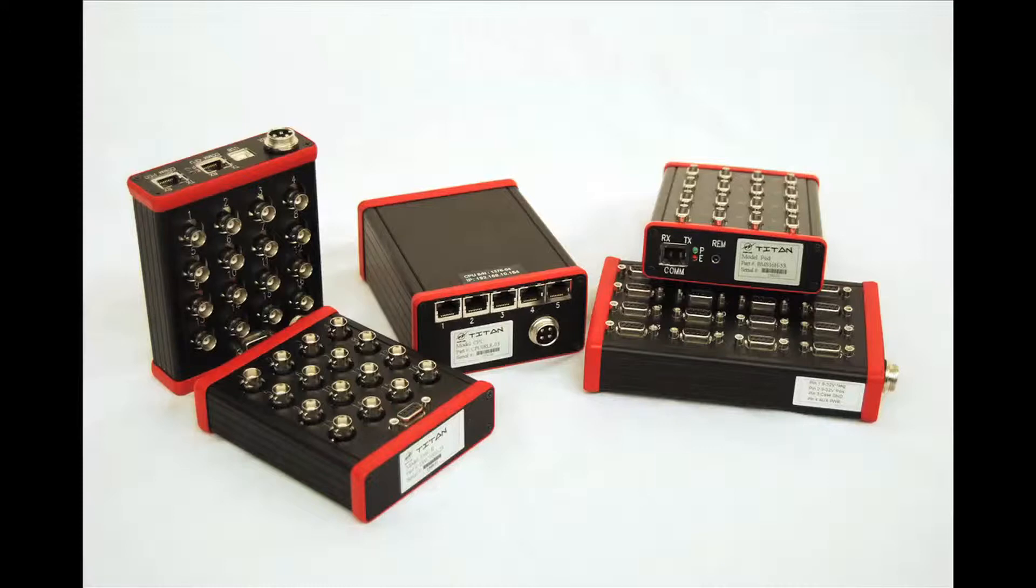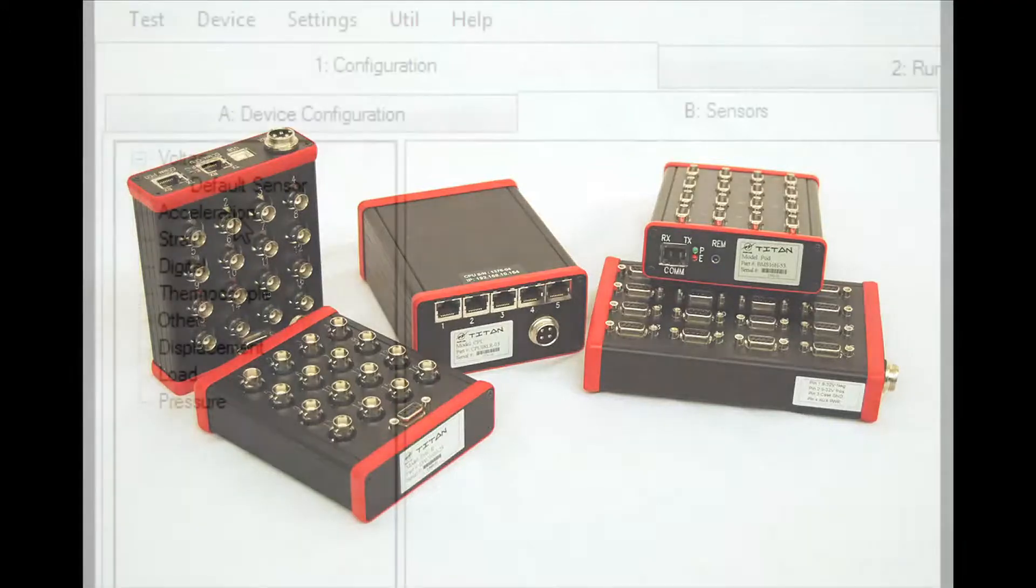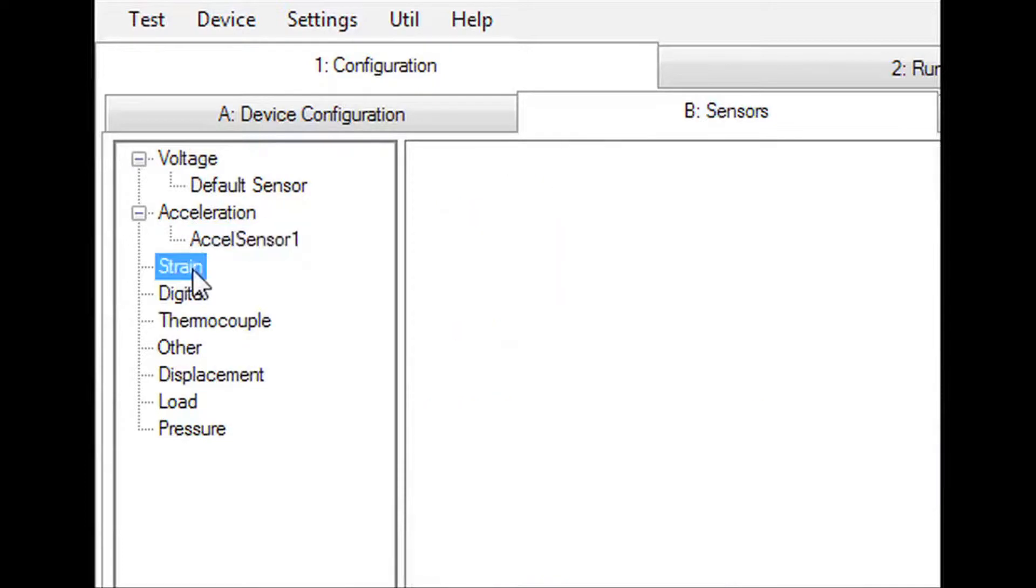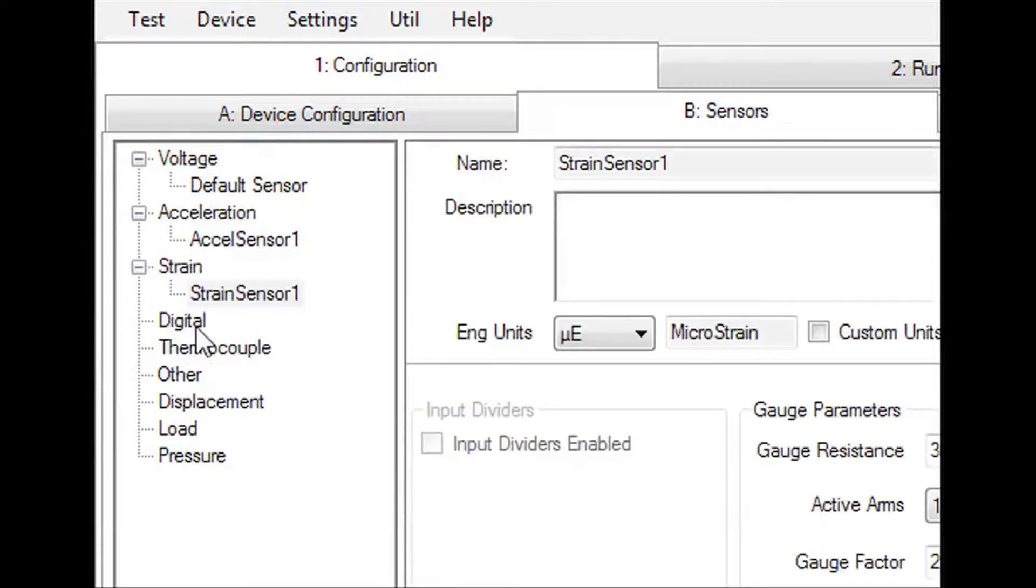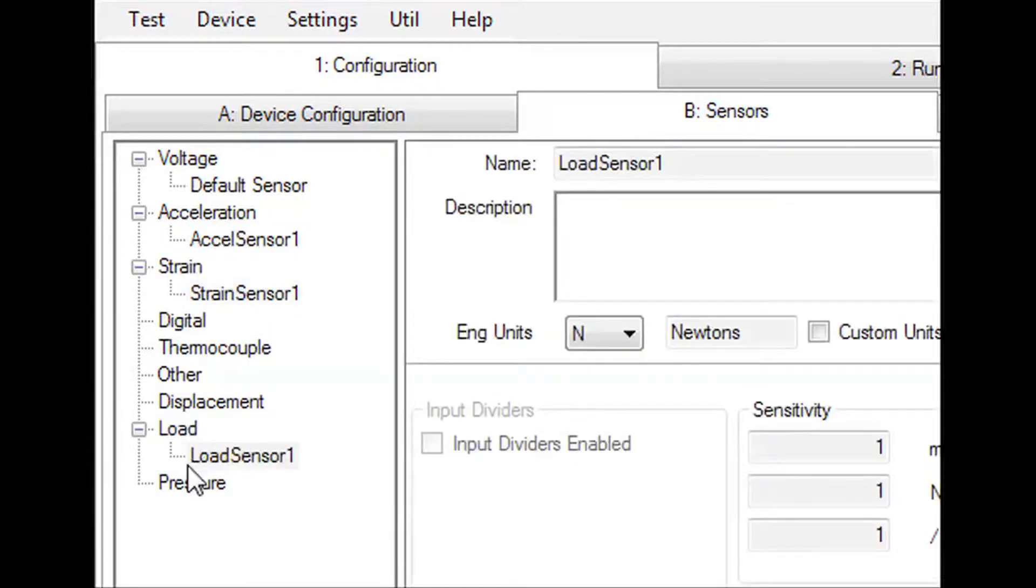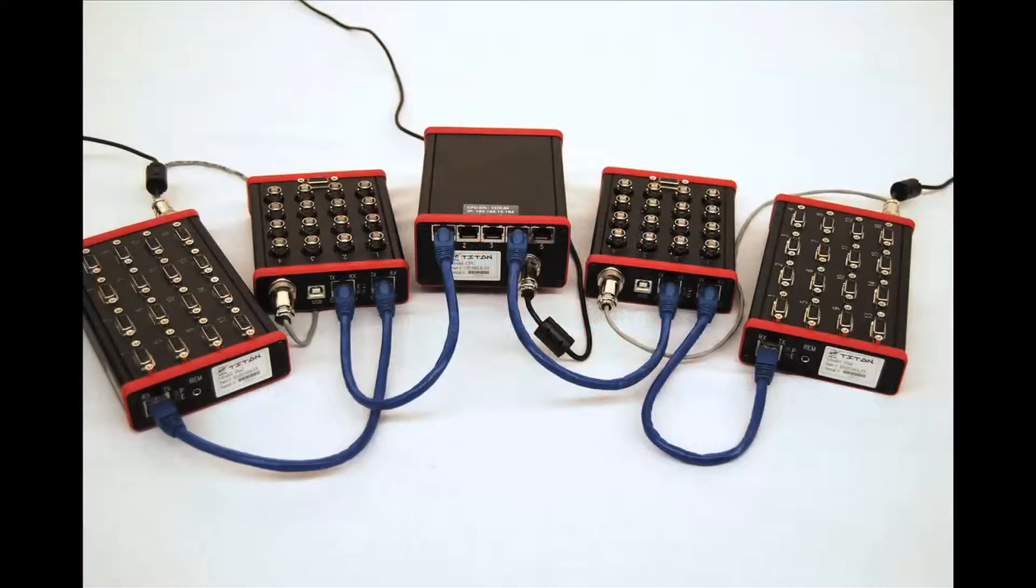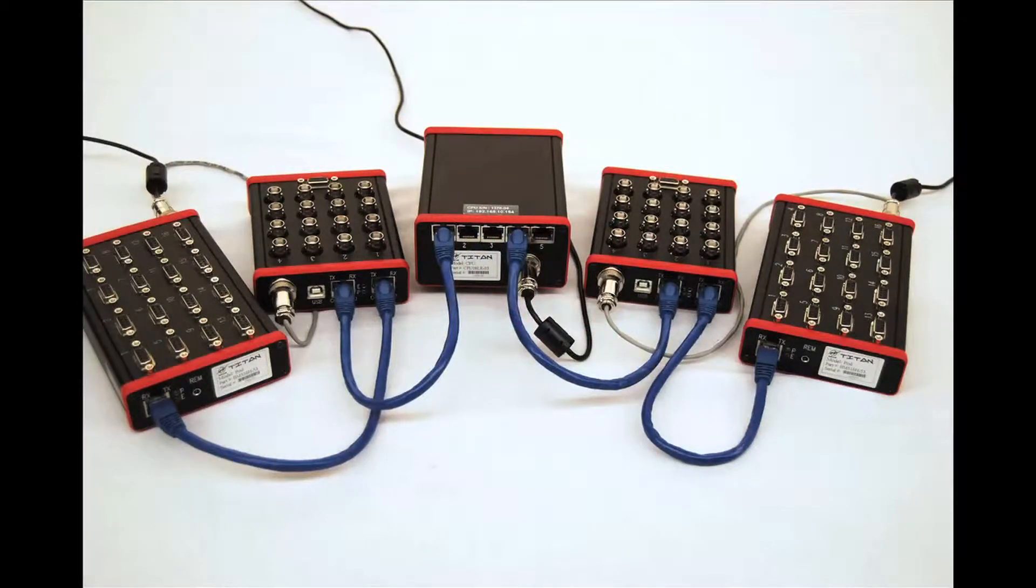Titan data acquisition products feature multi-sensor support, offer outstanding ease of use, and can easily be expanded into large channel count systems simply by adding additional hardware, which means that your investment in Titan doesn't become obsolete when your testing requirements change.